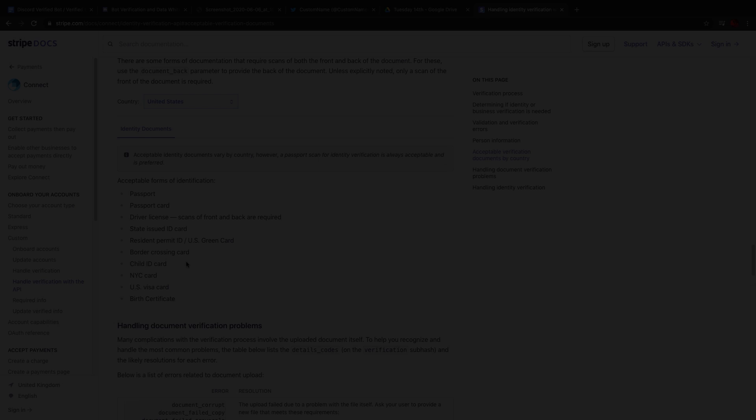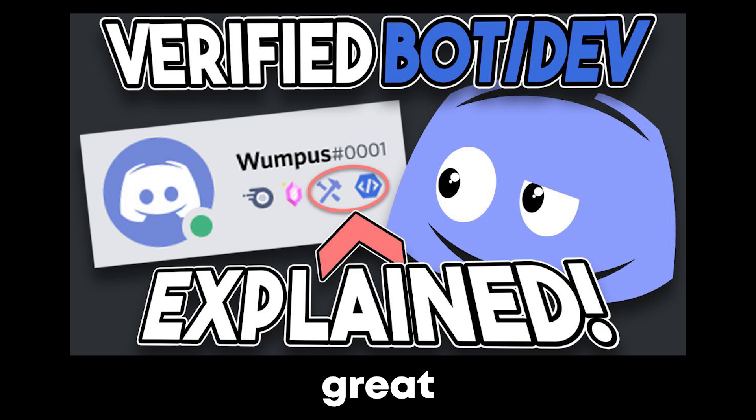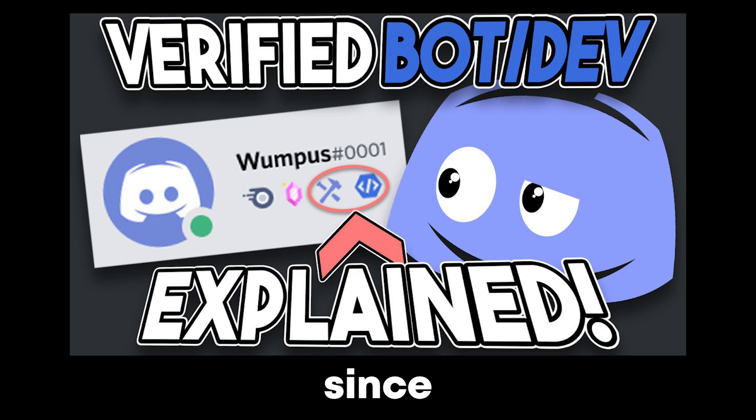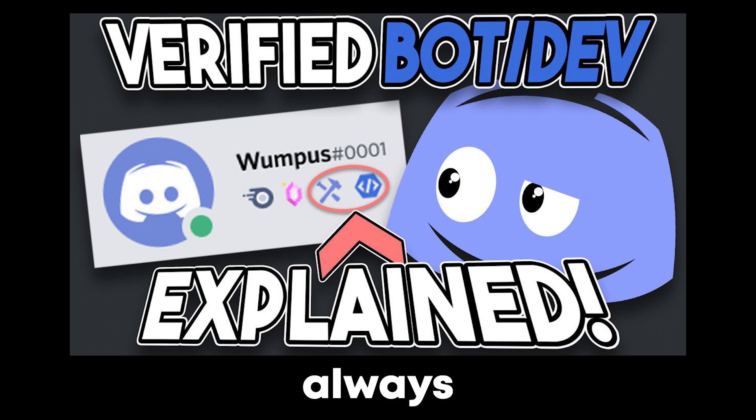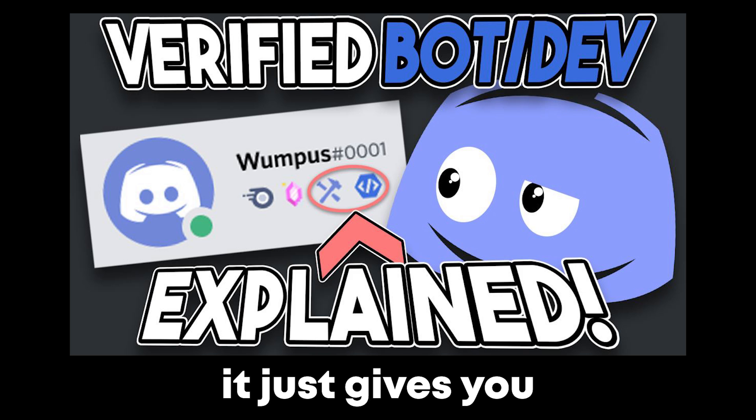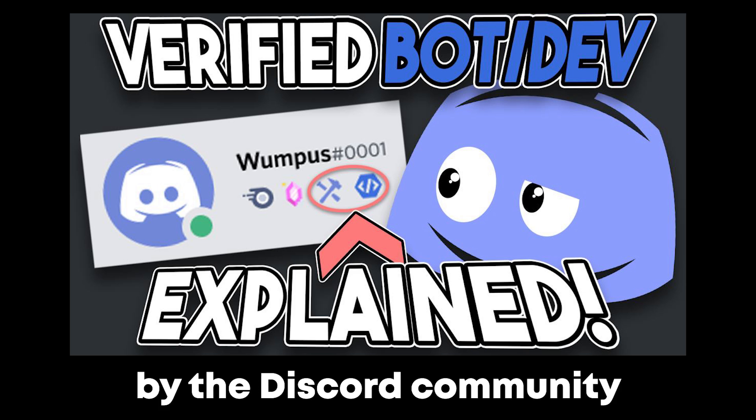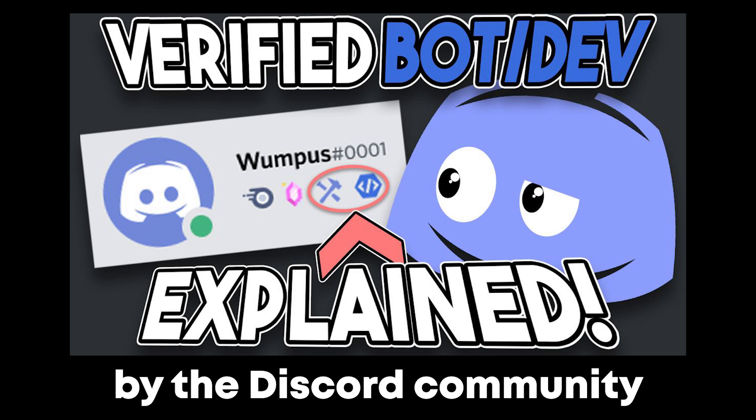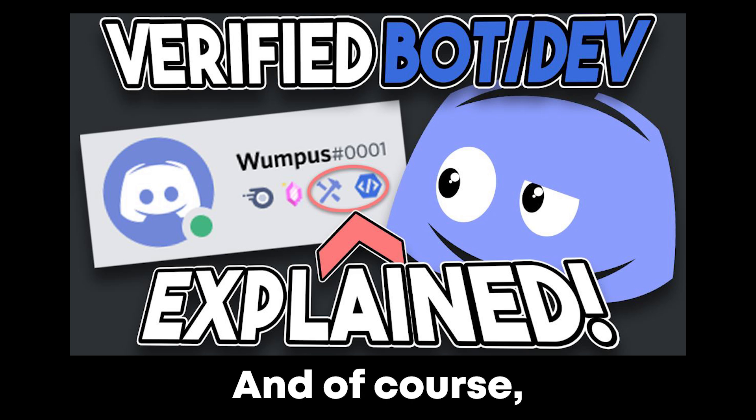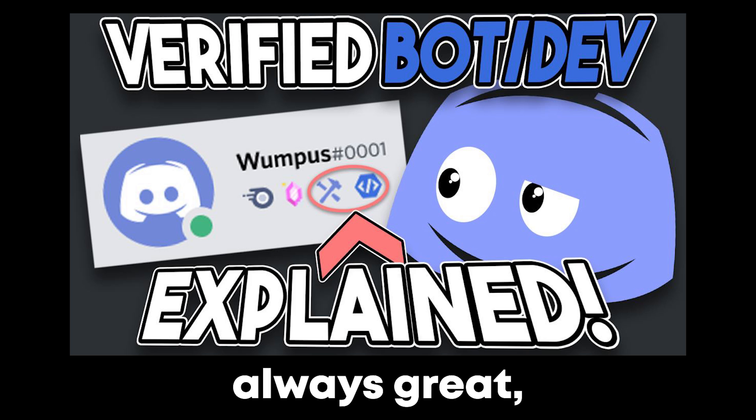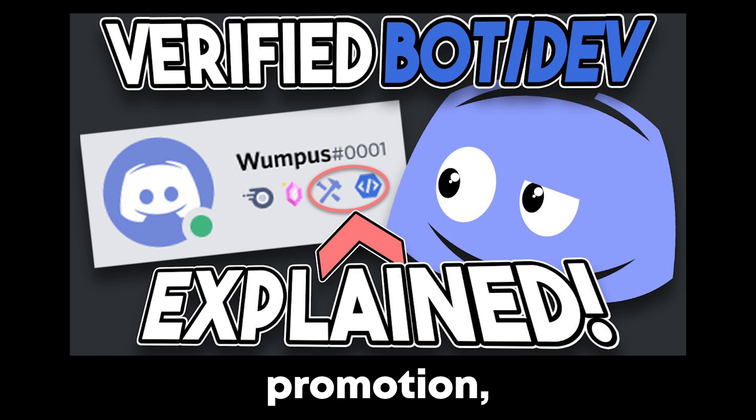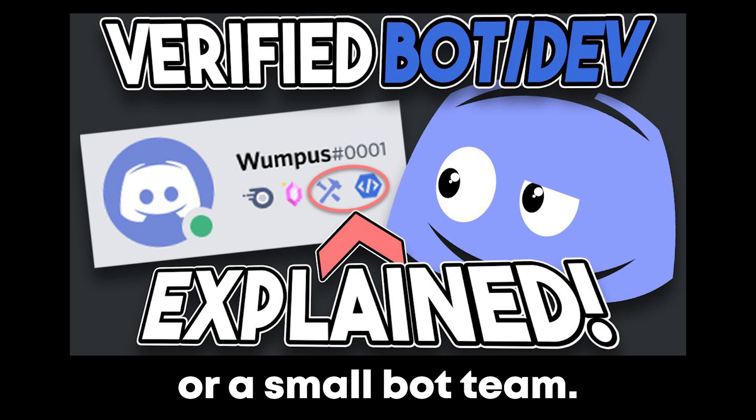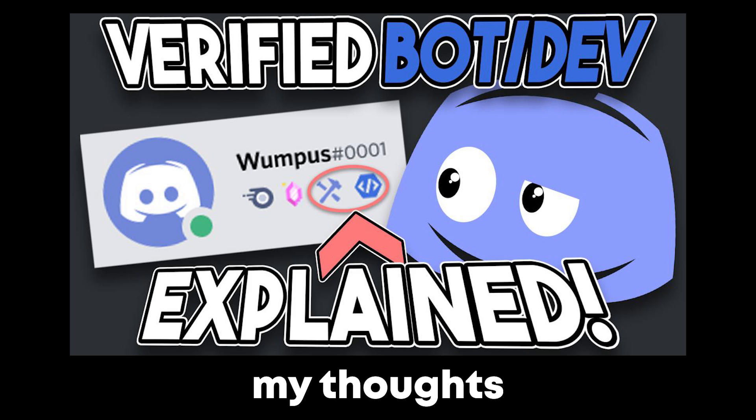So I personally think that the verified bot developer program is a great program for the bot developers to show off what they made, since it does take a lot of time to make a bot, and it's always great to get some respect for what you've reached or done here on Discord or anywhere else really. It just gives you a feeling of being respected by the Discord community by having that badge on your profile. And of course, it brings new people to the attention of your bot, which is always great, since you can always need promotion, especially as a small bot developer or a small bot team. Those are my thoughts on the verified bot developer program.